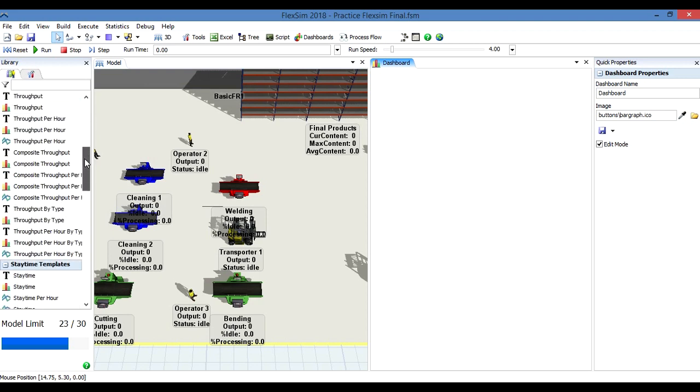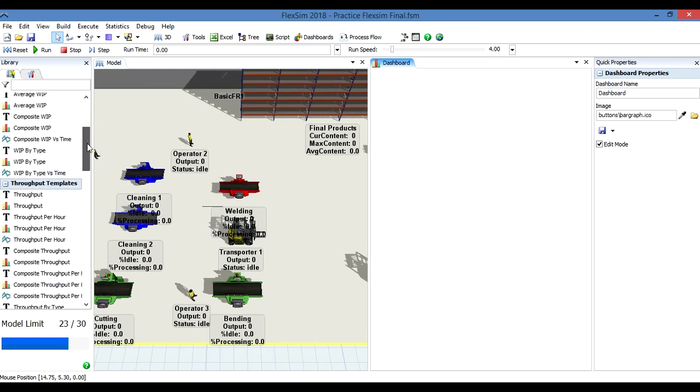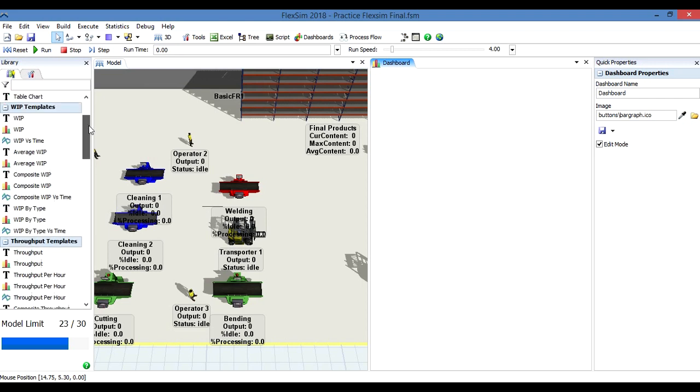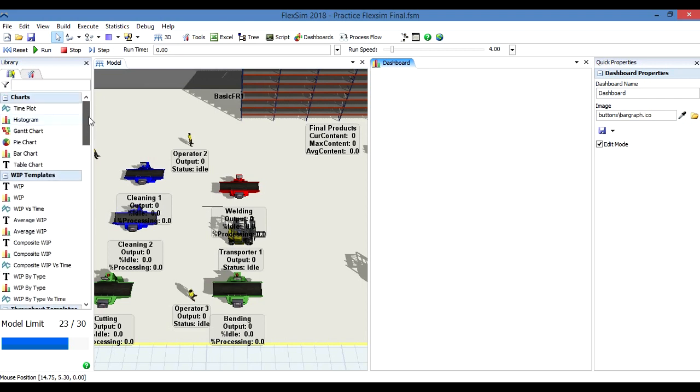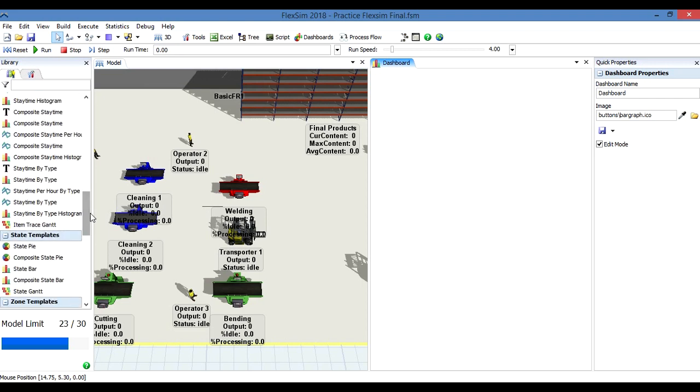We're going to check the basic ones. This state pie, I'm going to click on it and drag it and put it in this place.